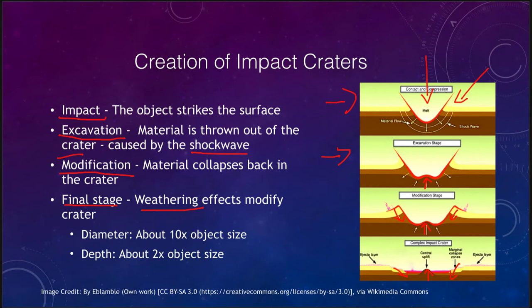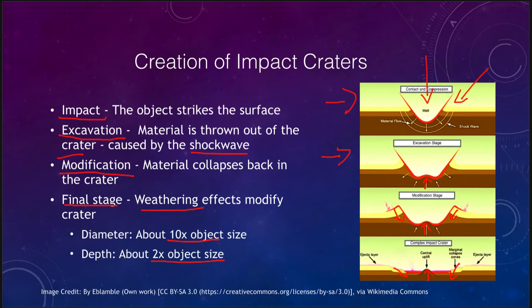For an impact, a good rule of thumb is that the diameter of the crater will be about 10 times the object size, and the depth will be about twice the object size. That really depends on the type of material — a metallic meteorite may carry more energy than a rocky meteorite. But overall, if you see a mile-wide crater, the object that formed it was probably about a tenth of a mile in diameter.